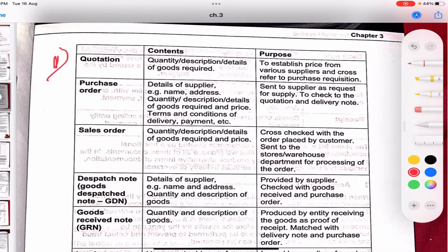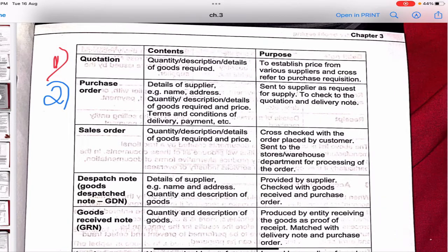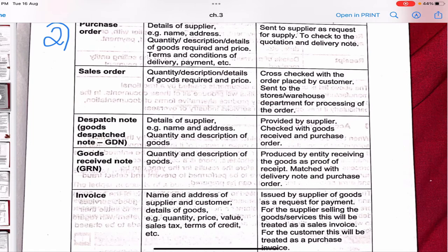The second document is a purchase order. A purchase order contains the details of the supplier — name, address, quantity, description of goods required, price, and terms and conditions of delivery and payment. Its purpose is to be sent to the supplier as a request for supply, and it is cross-checked with the quotation and delivery note.